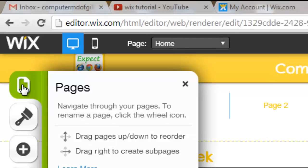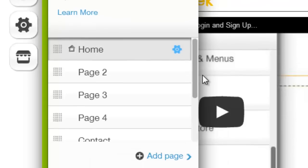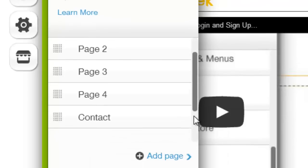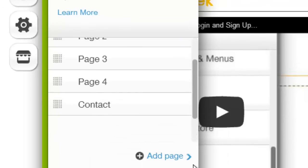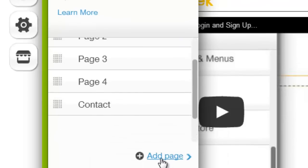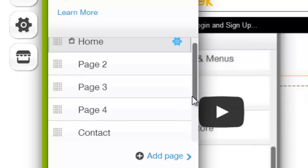First step is to go up here to this little page button. You click that, then you scroll through the pages. And if you didn't know this, to add a page you click add page right here.